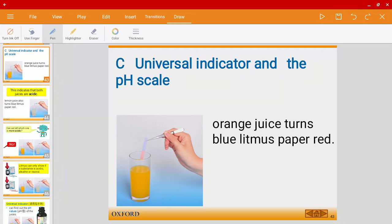Mr. Harris here, and welcome back to another video. In this video we're going to talk about universal indicator and the pH scale.